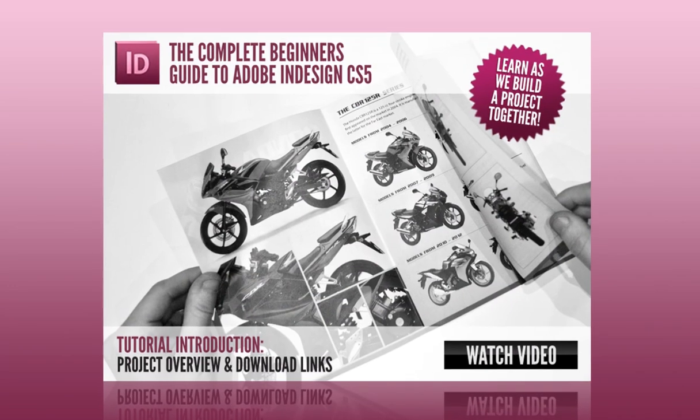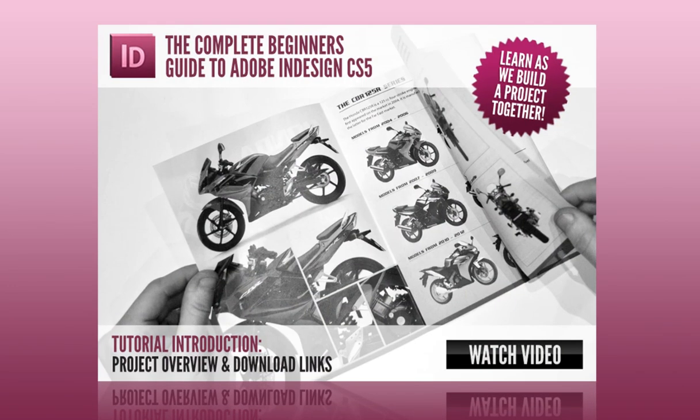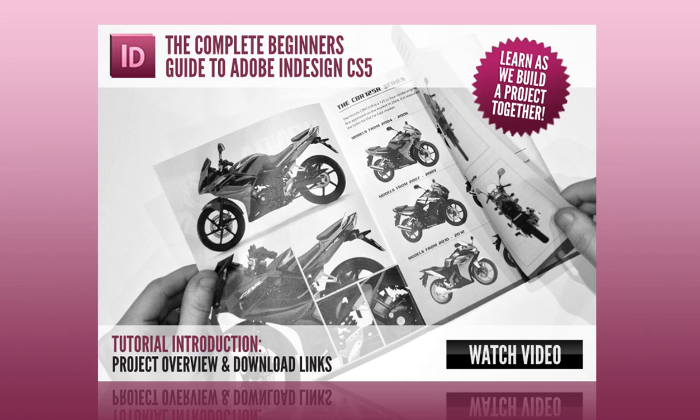Also I suggest you download the PDF worksheet. You can save this to your computer and come back at any point. This is an interactive PDF and contains all the relevant video and project download links. You can also download this in the description.